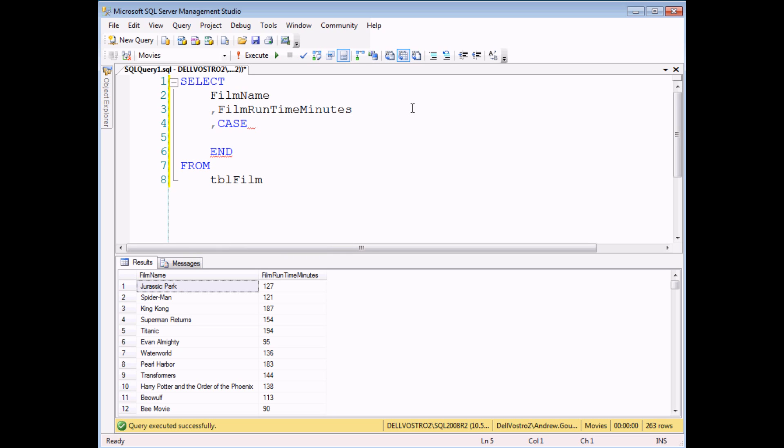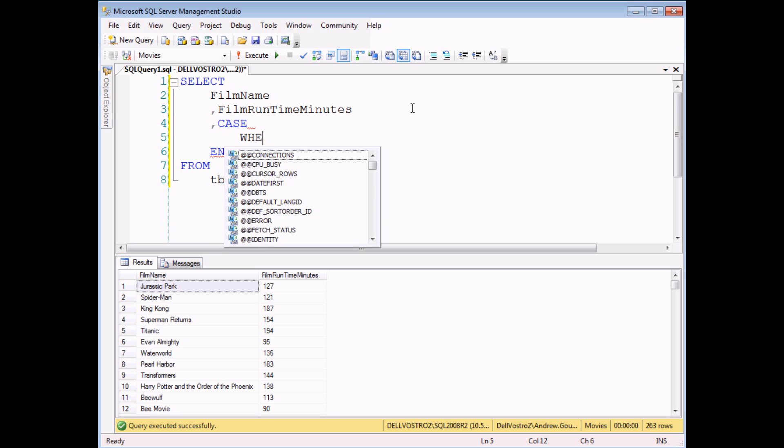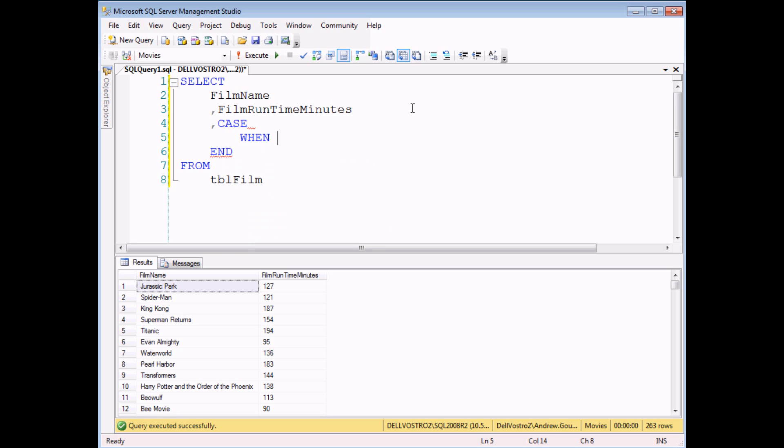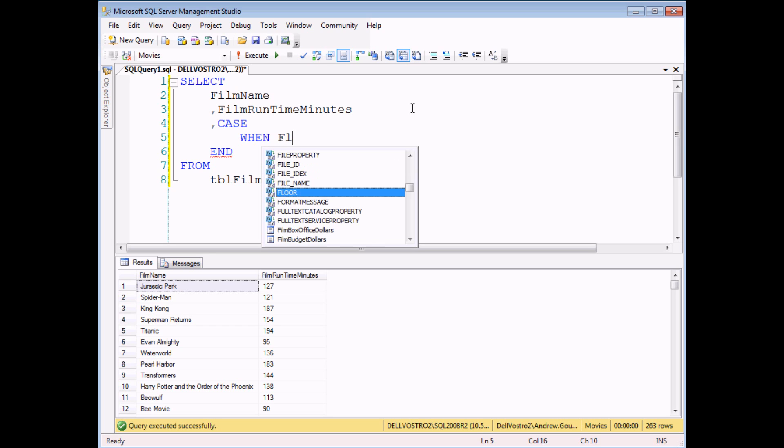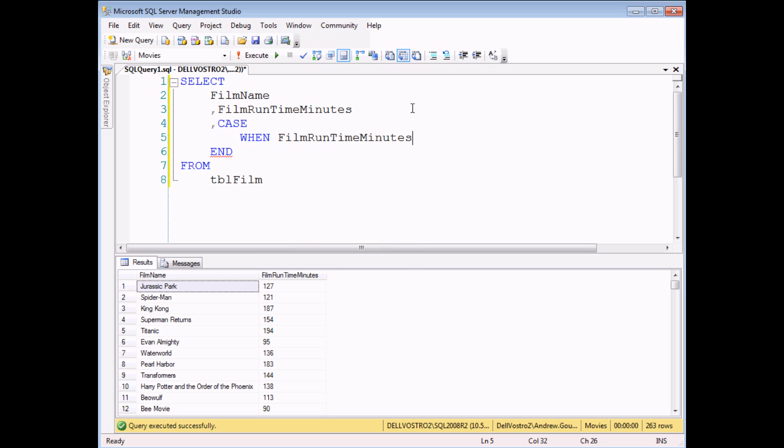Then I'm going to head back up inside in between the CASE and END lines and this is where I can start testing my conditions. Each test begins with the word WHEN and then you have to perform any sort of logical test, similar to the things you'd add in a WHERE clause. So here I'm going to test where the film runtime minutes is less than or equal to 90. So that's the first logical test.